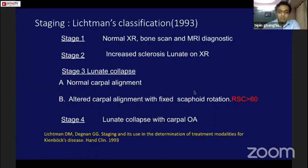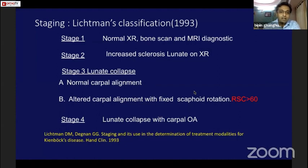In 1993, Lichtman came up with an excellent classification which also guides the treatment. Stage 1 has a normal x-ray, but bone scan and MRI are required for diagnosis. Stage 2 shows x-ray changes with sclerosis of the lunate. In stage 3, collapse of the lunate begins — stage 3a has normal carpal alignment, while stage 3b shows altered carpal alignment with a radio-scaphoid angle greater than 60 degrees. Stage 4 is lunate collapse with complete osteoarthritis of the wrist.